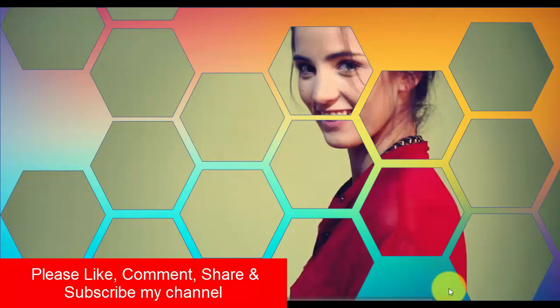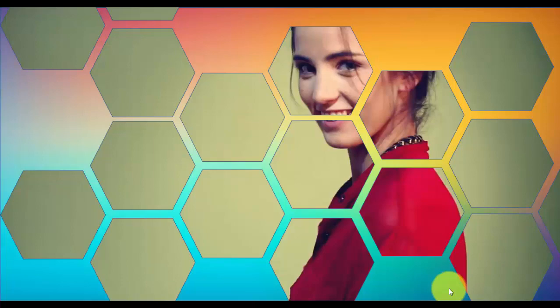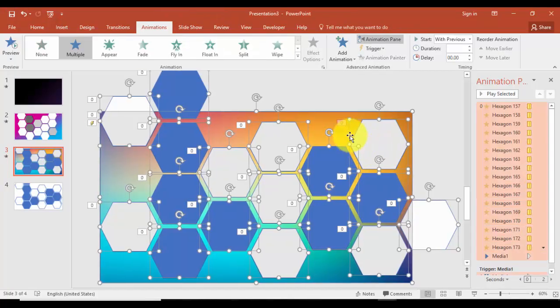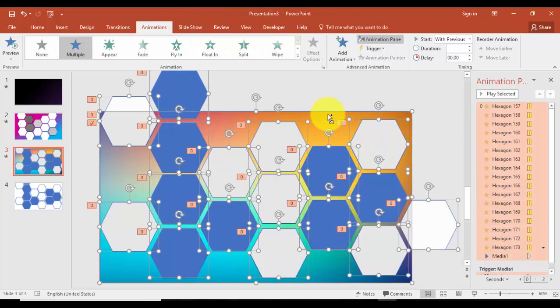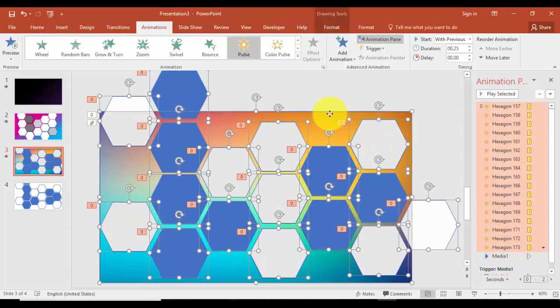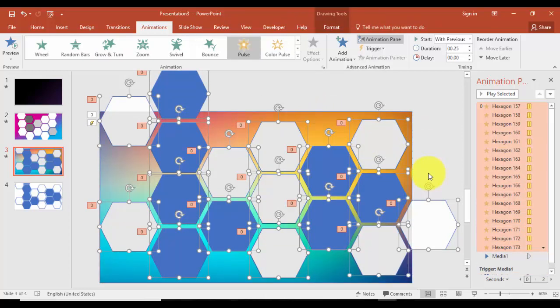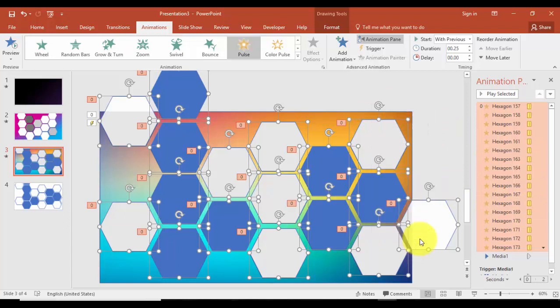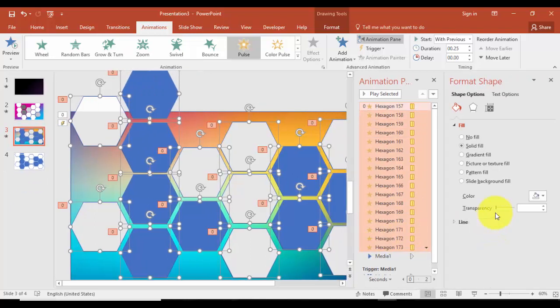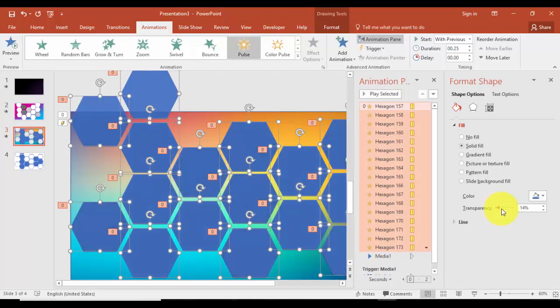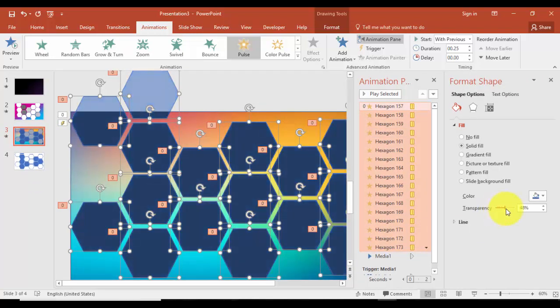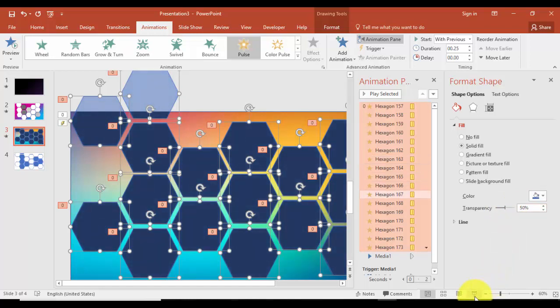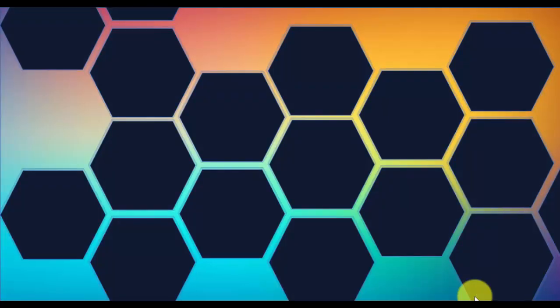We can give different colors. You can select all these objects, then go right-click and Format Object. We can increase the transparency level here maybe 50 percent and we'll see.